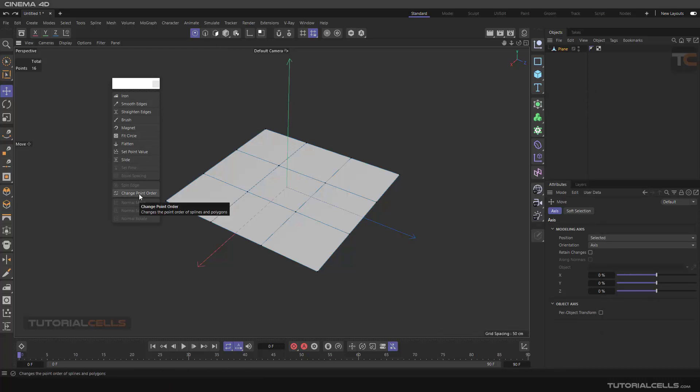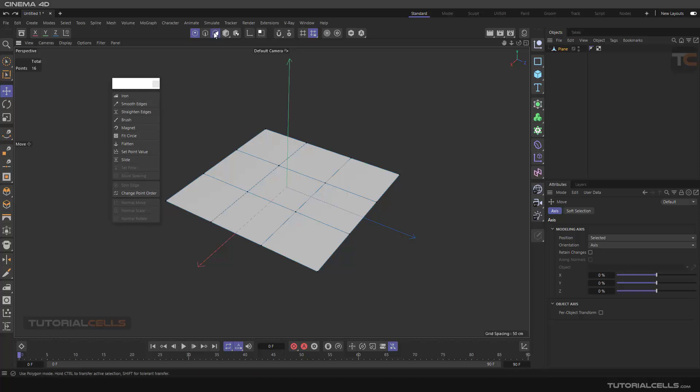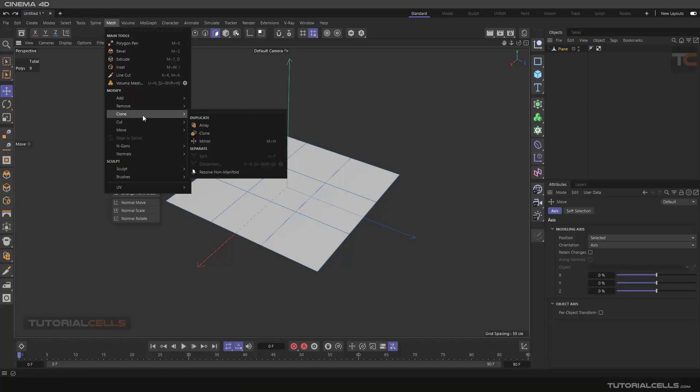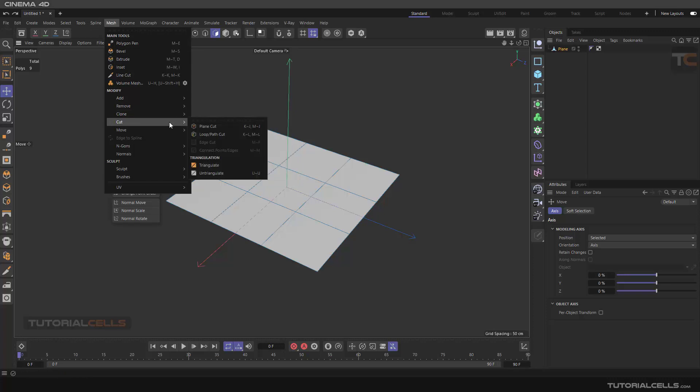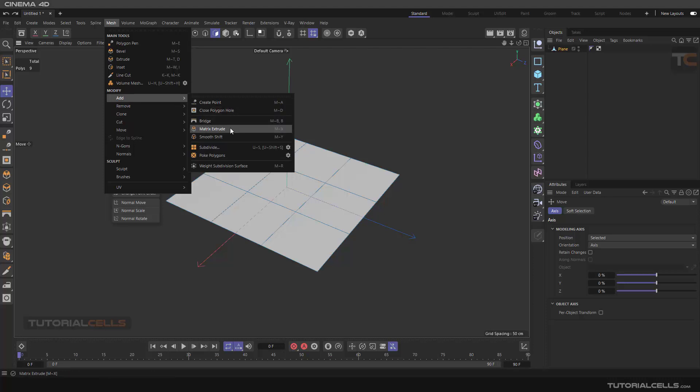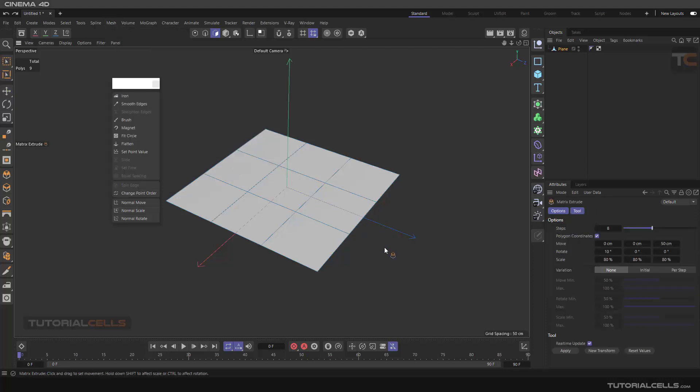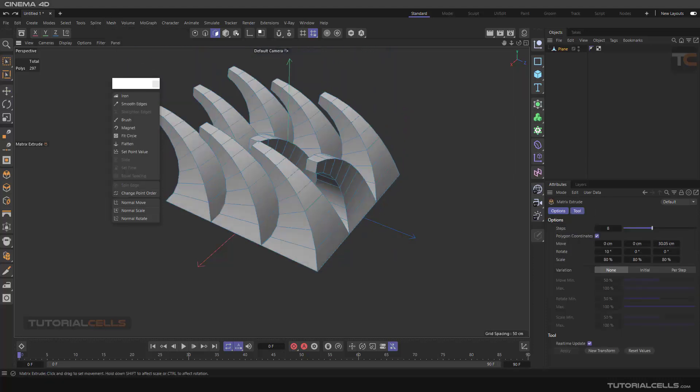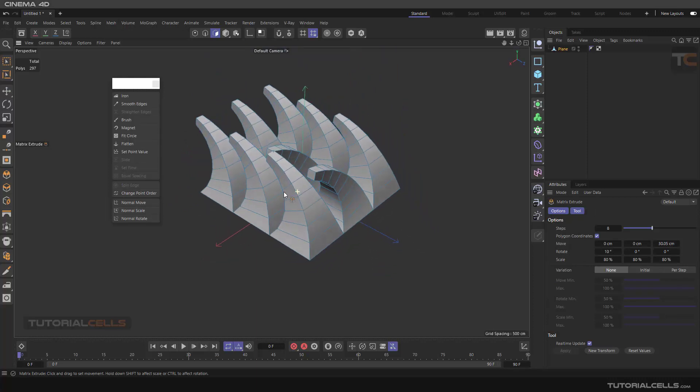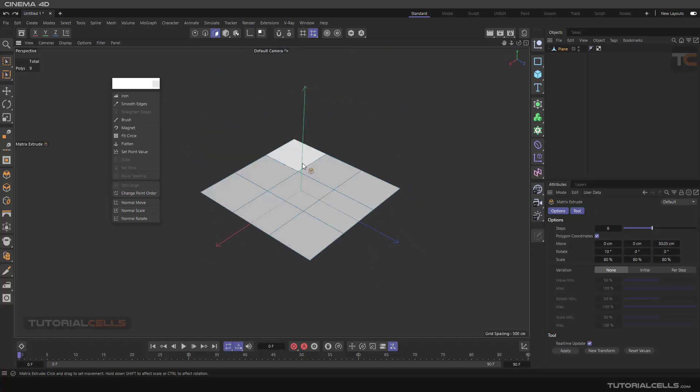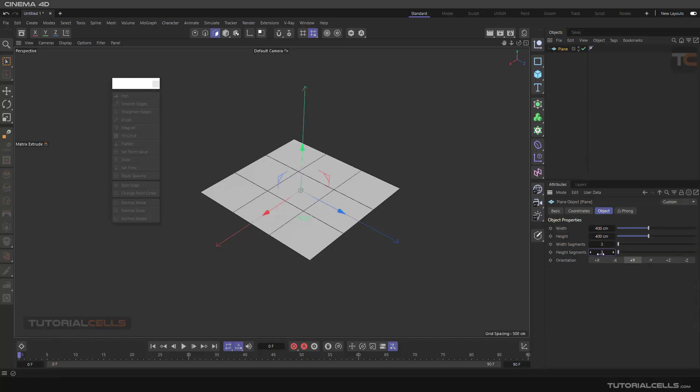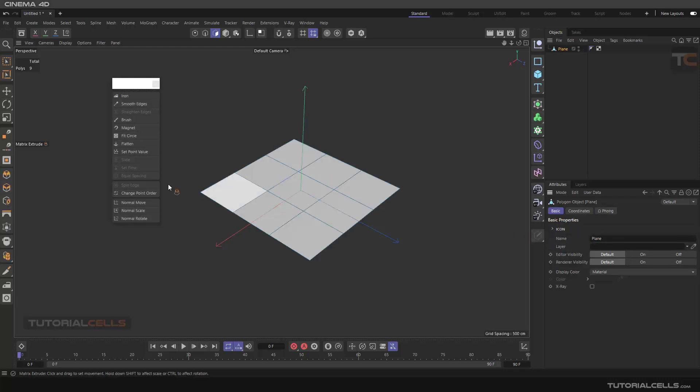We can change the point order of, for example, a plane in the tool of matrix extrusion. Here, in the matrix extrude, if you select it, as you can see all of the edges go except two because we changed its order. Okay, first set it to tree and make them editable.